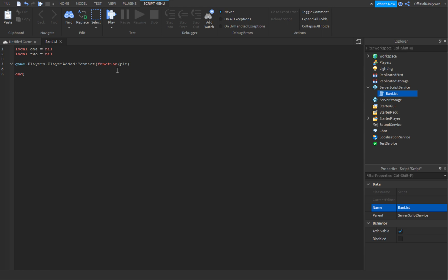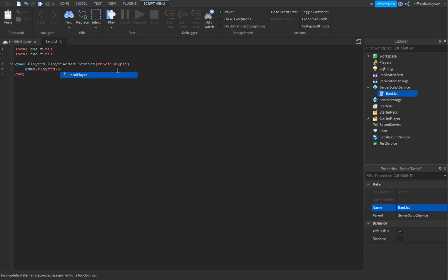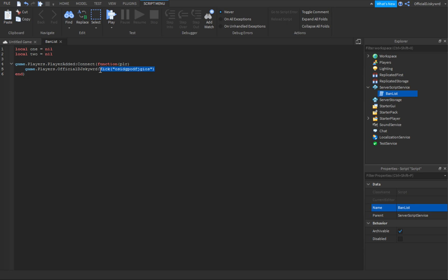Now, there's no actual ban method — there's only kick. For example, if I wanted to kick myself from the game, I'd do game.Players.OfficialDJSkyword colon kick, and put in parentheses with a reason if you want. There's no ban function built in. The reason there's no error when you type it with parentheses is because Roblox Studio thinks it's a pre-made method — but it's not.